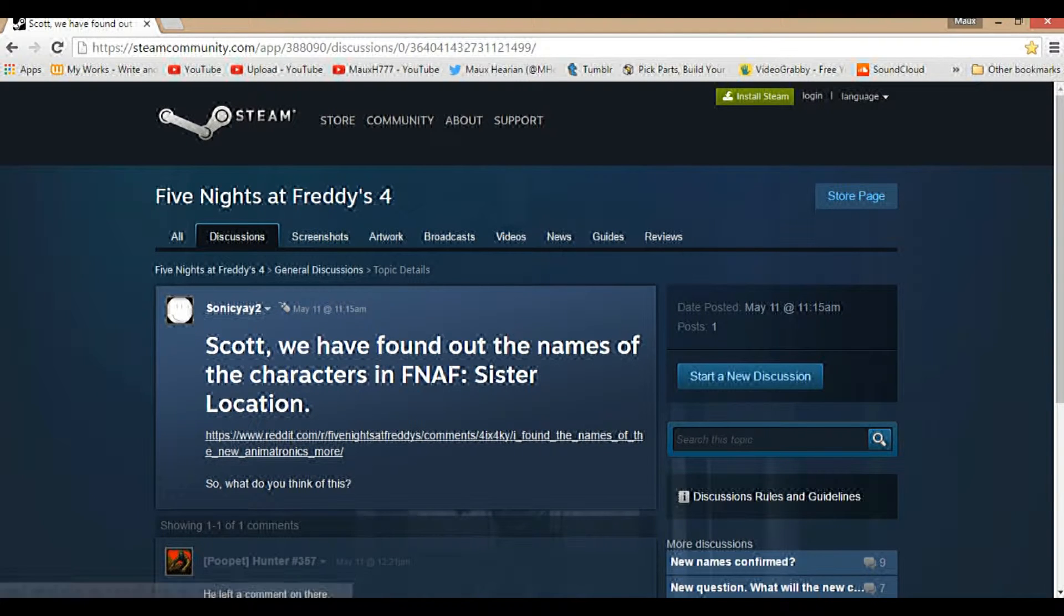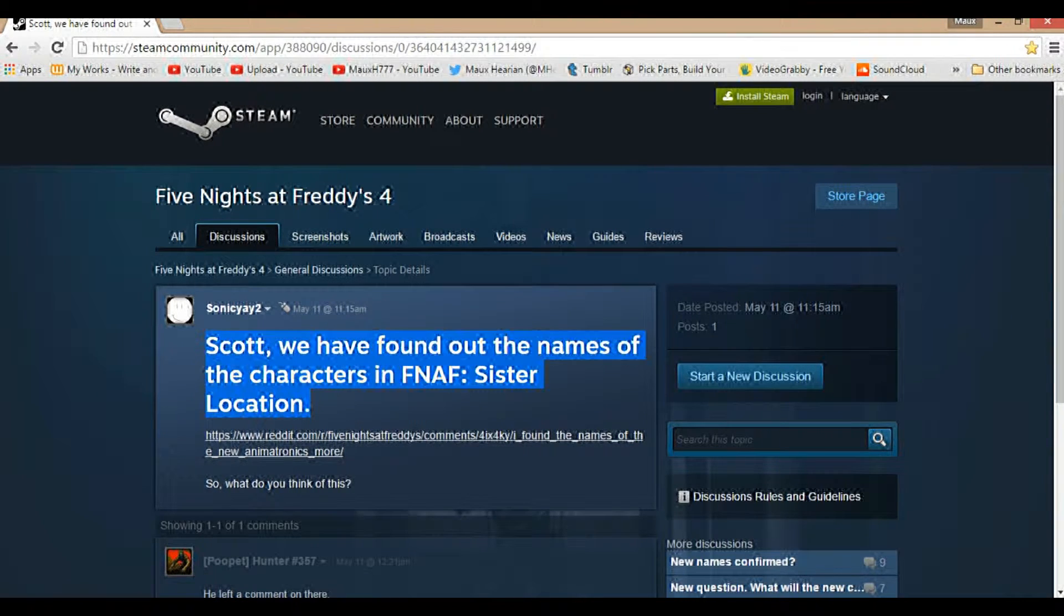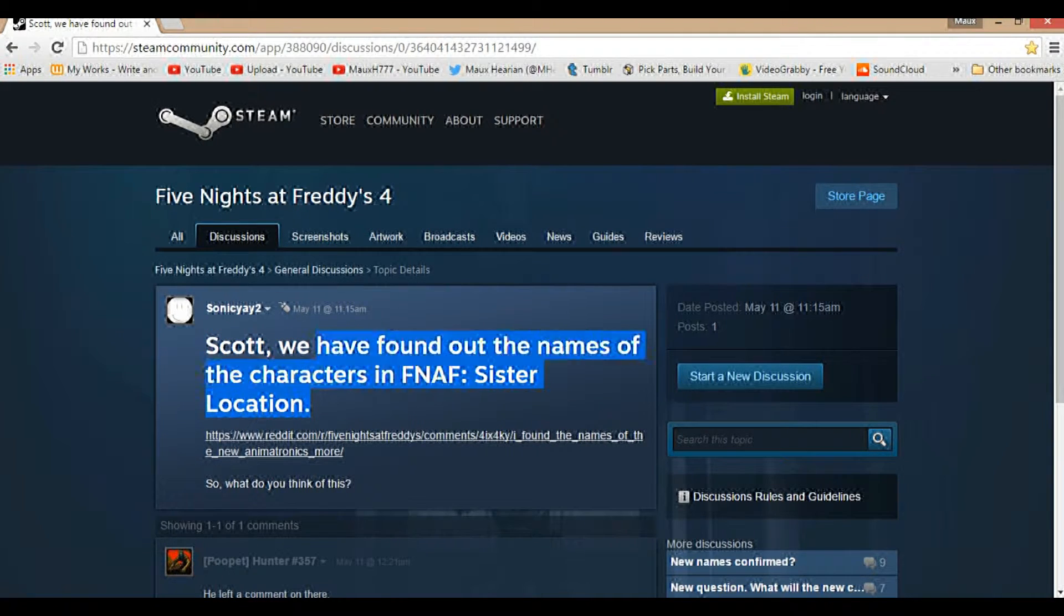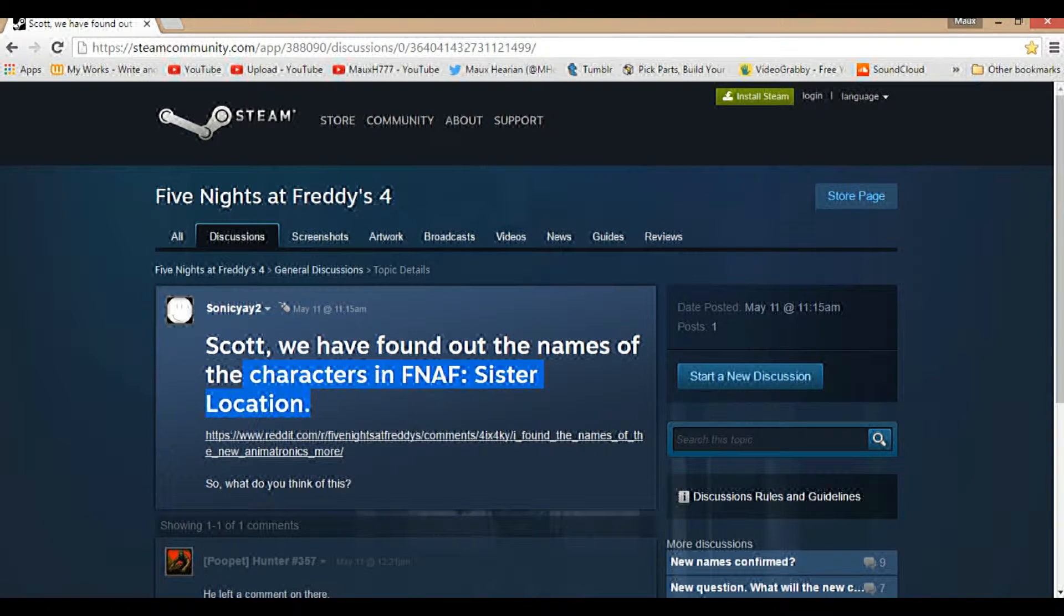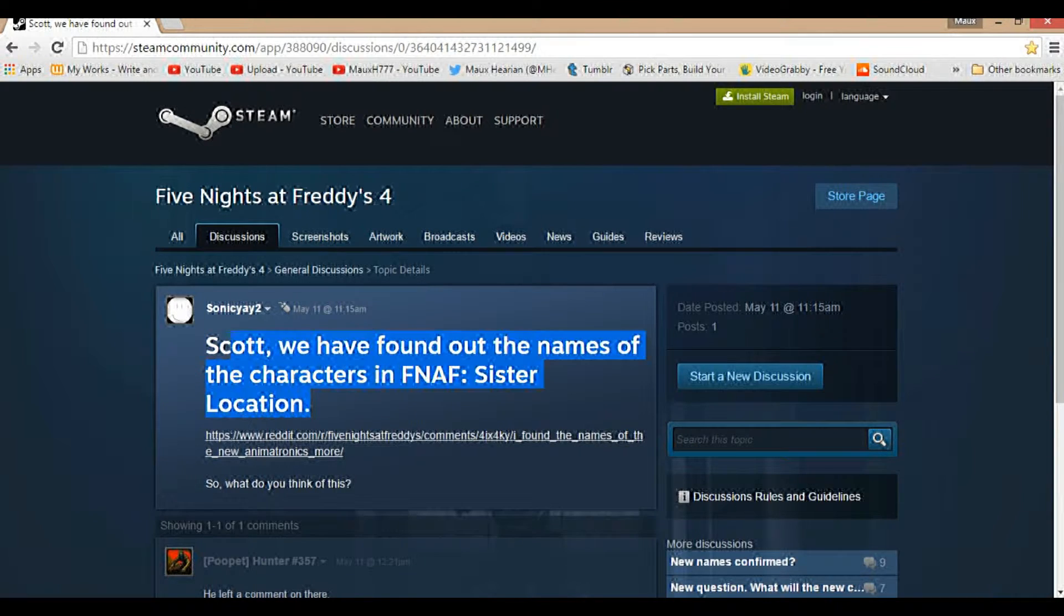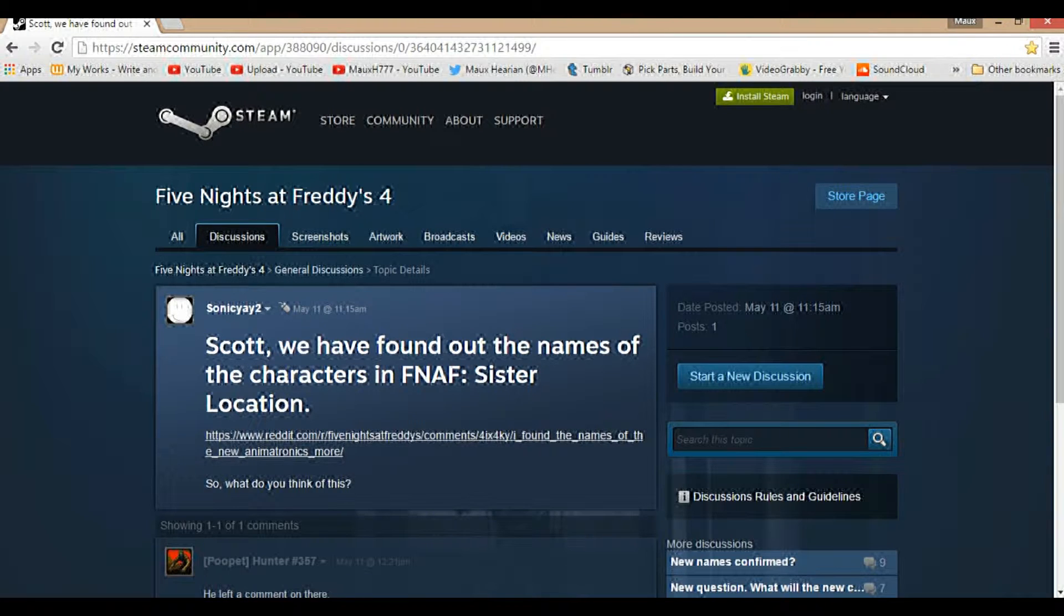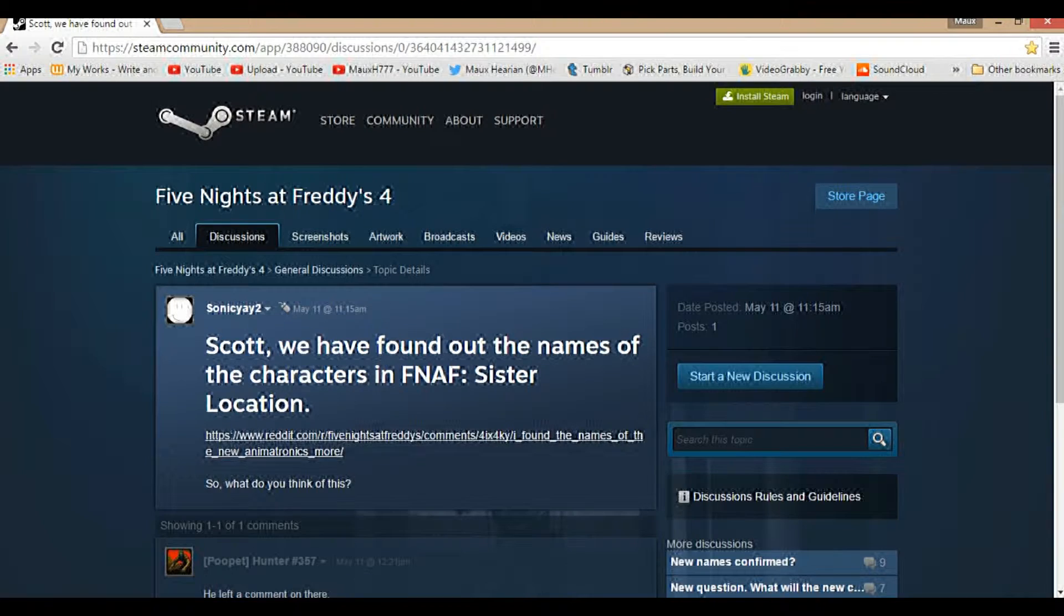I was doing some research myself to try and figure out the names so I could better call them by their actual names instead of just being like, oh, that one animatronic that looks like a clown. So I did some research and I found this Steam page here. Steam Discussion.